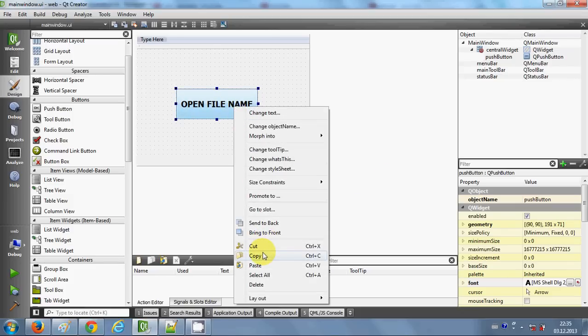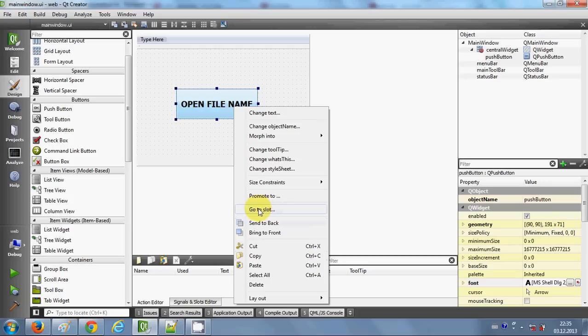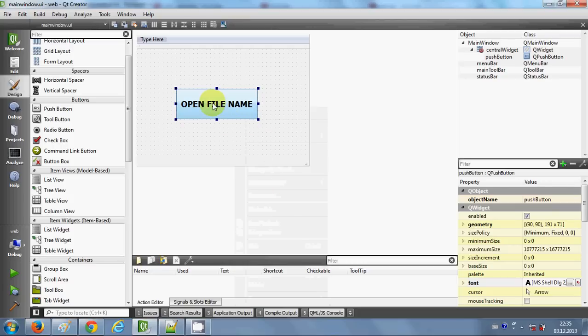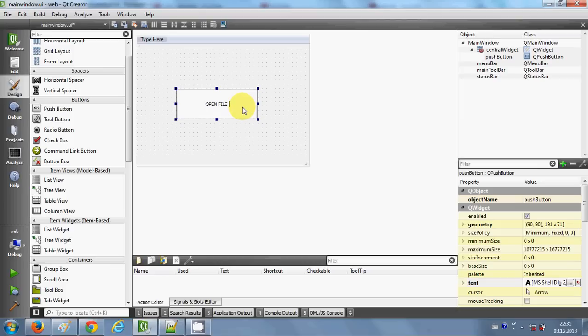First, let me change the name of the button. I will say 'open the file', for example.